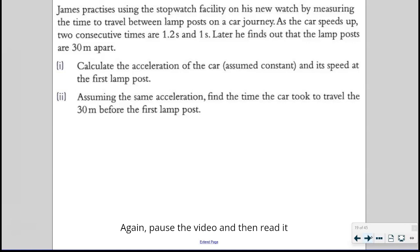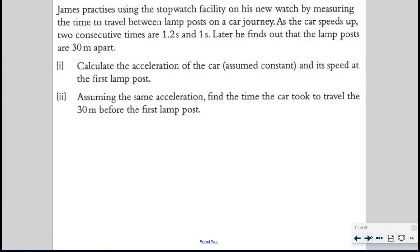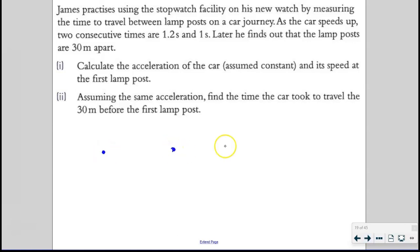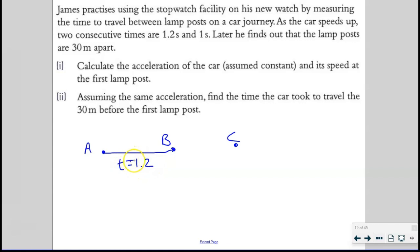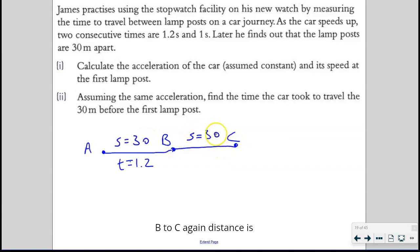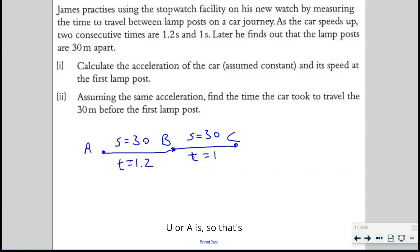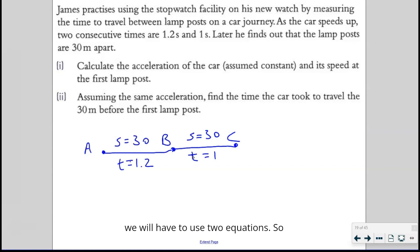Pause the video, read it, and then resume. There's a car passing through different lampposts. Let's label them A, B, C. From A to B, it takes 1.2 seconds and the distance is 30 meters. B to C, the distance is also 30 meters and it takes 1 second. We don't know what U or A is, so we will have to use two equations here.